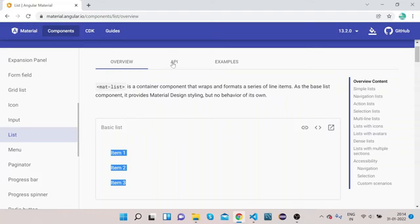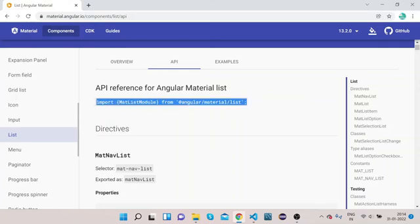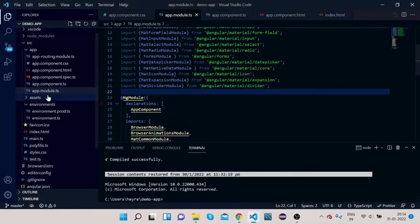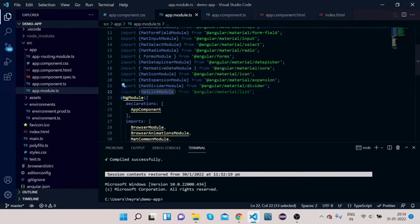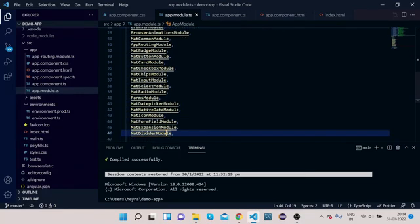In order to implement it in Angular Material, we need to first click on API. We need to copy this import which is MatListModule. Copy it, go to your VS Code, open app.component.ts, paste it. Now copy this MatListModule and paste it to the import section of NgModule.